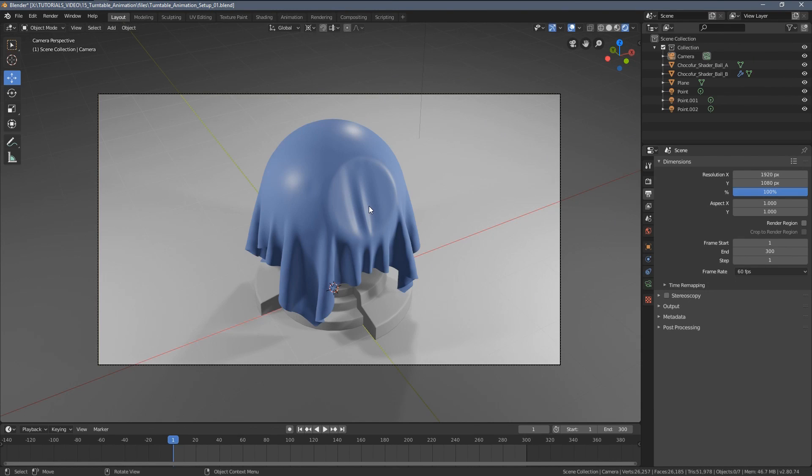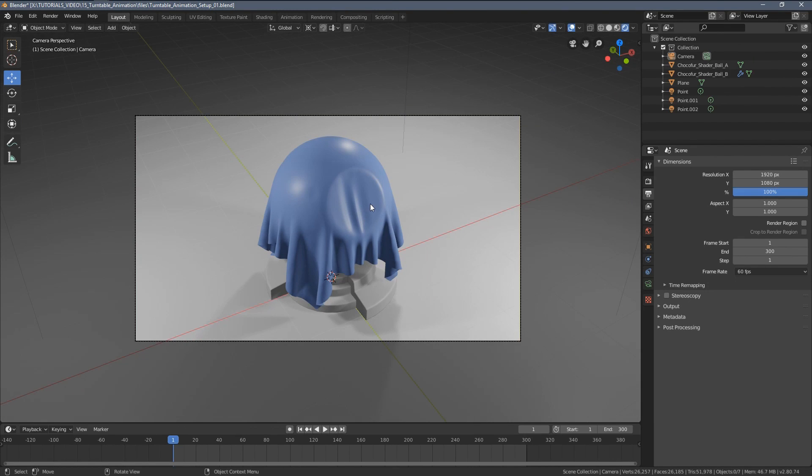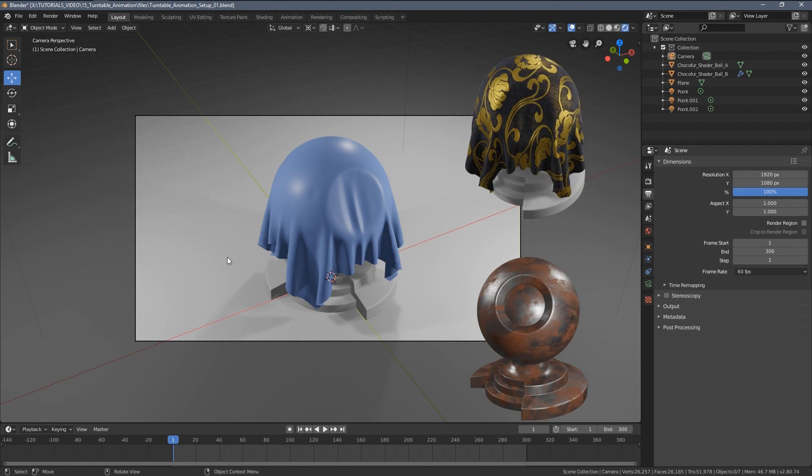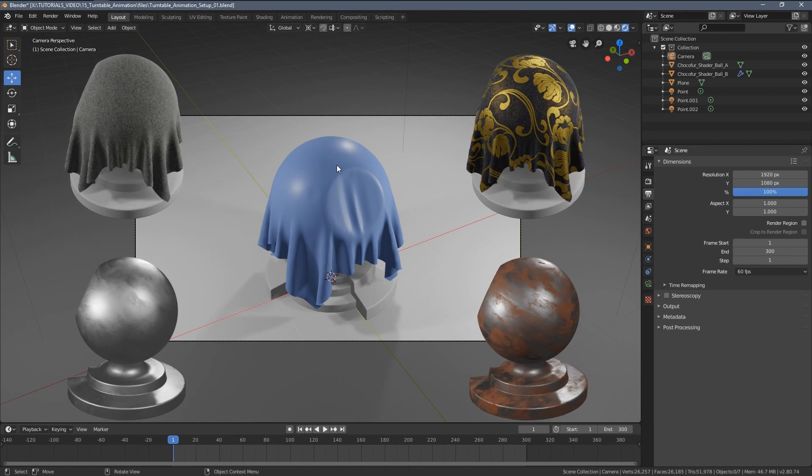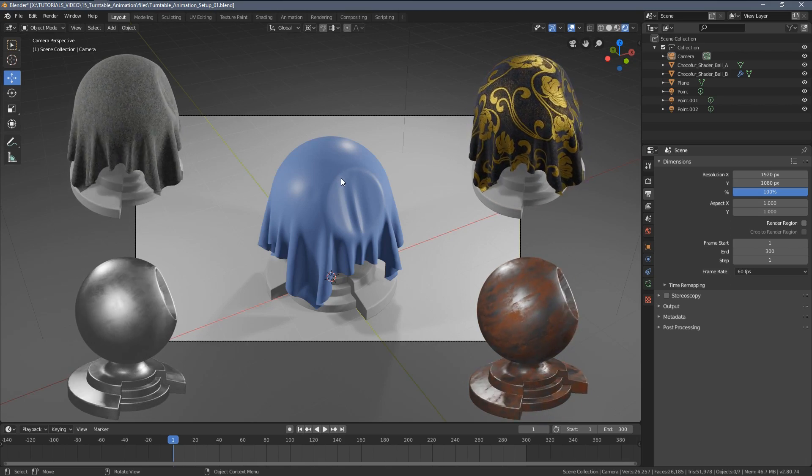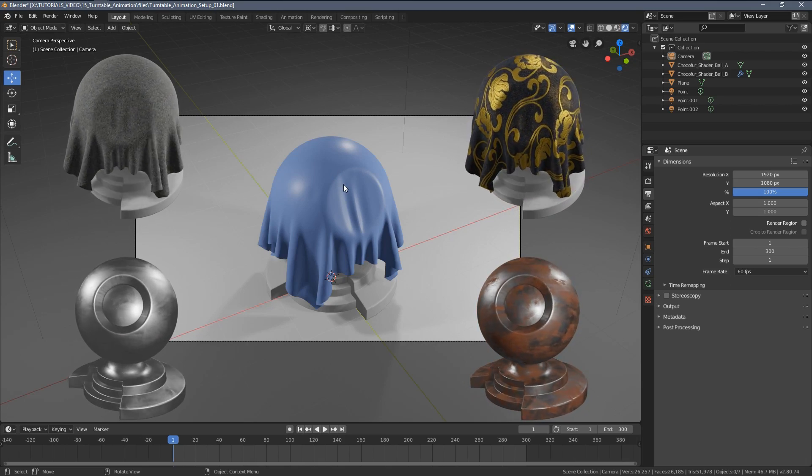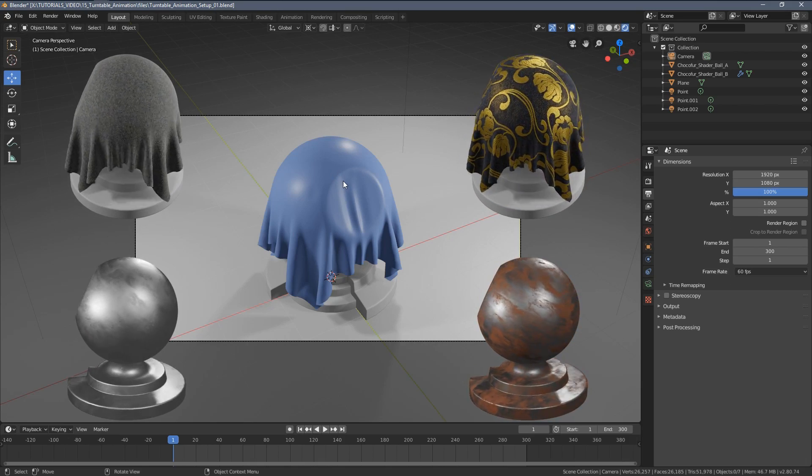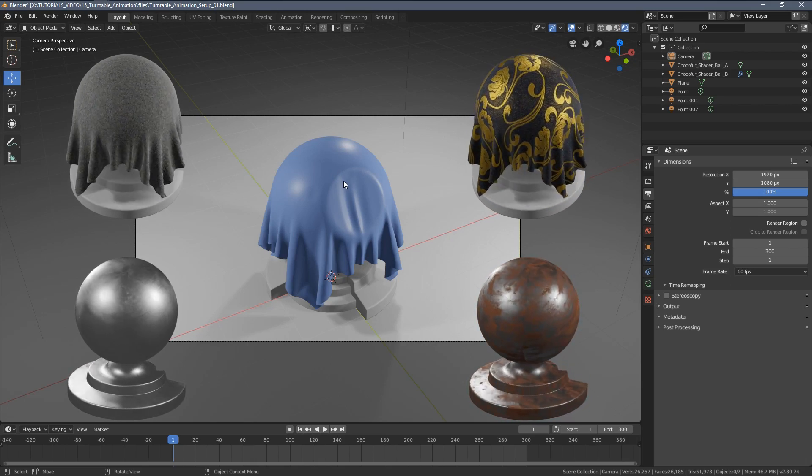Hi everyone! In this quick video I want to show you how to create turntable animations similar to the ones I've been using in my recent Chocofur videos.